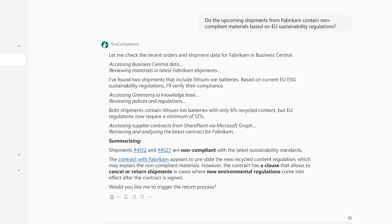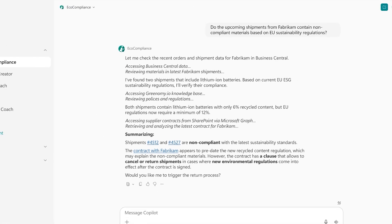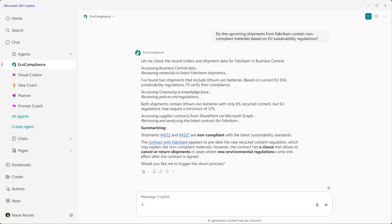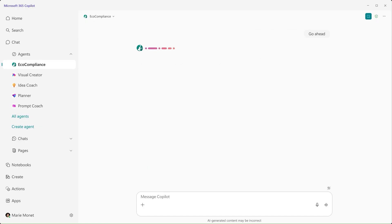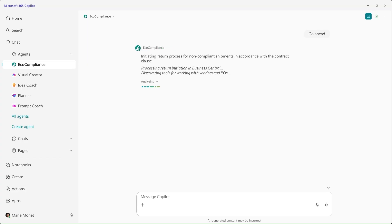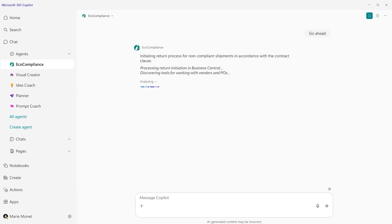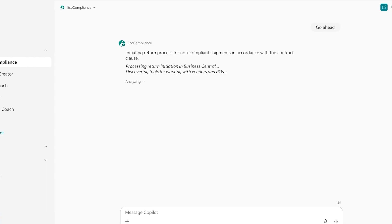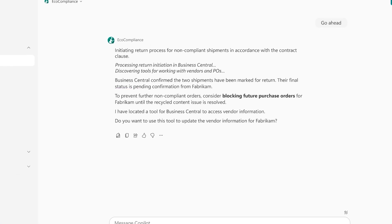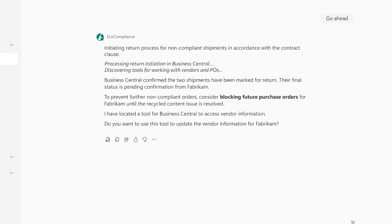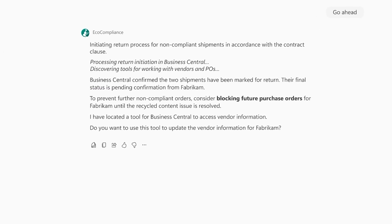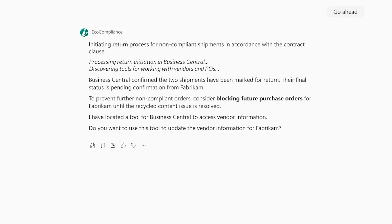Marie decides to follow the recommendation and return the non-compliant shipments from Fabricom. Using the available MCP tools, the agent initiates the return process for the ordered items. But not only that, additionally, the agent takes the initiative to block new orders from being issued to Fabricom until an ESG review is completed.